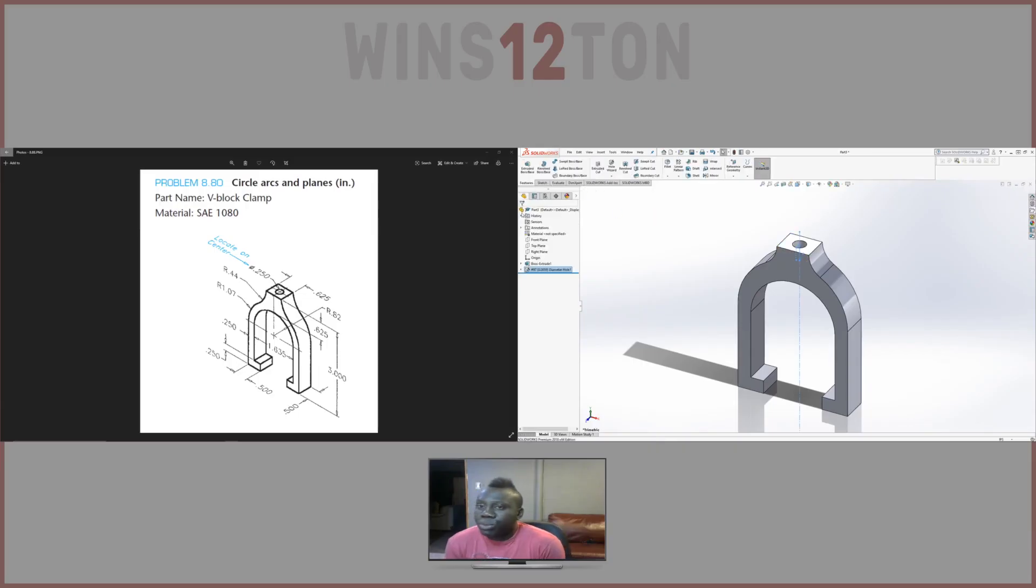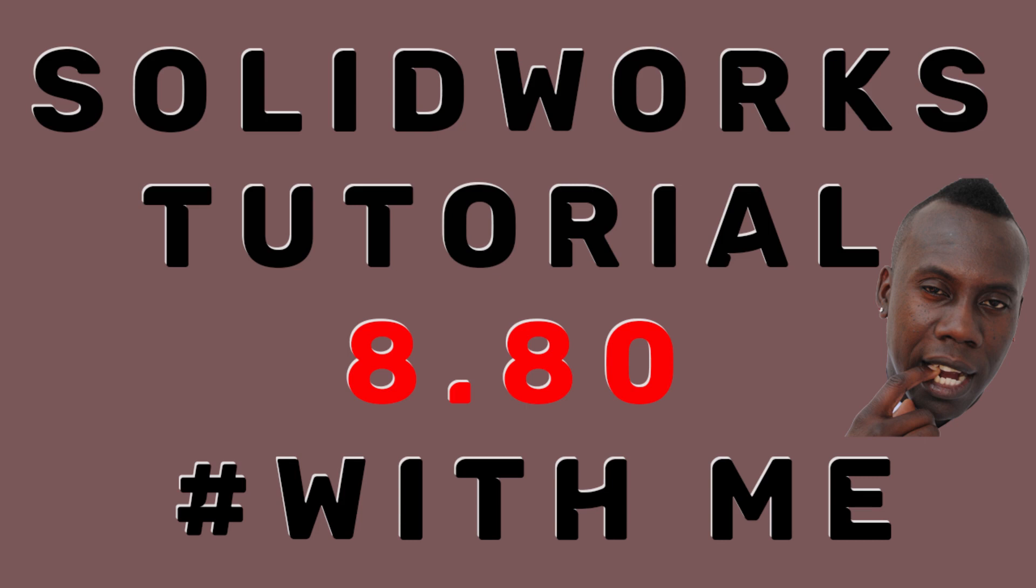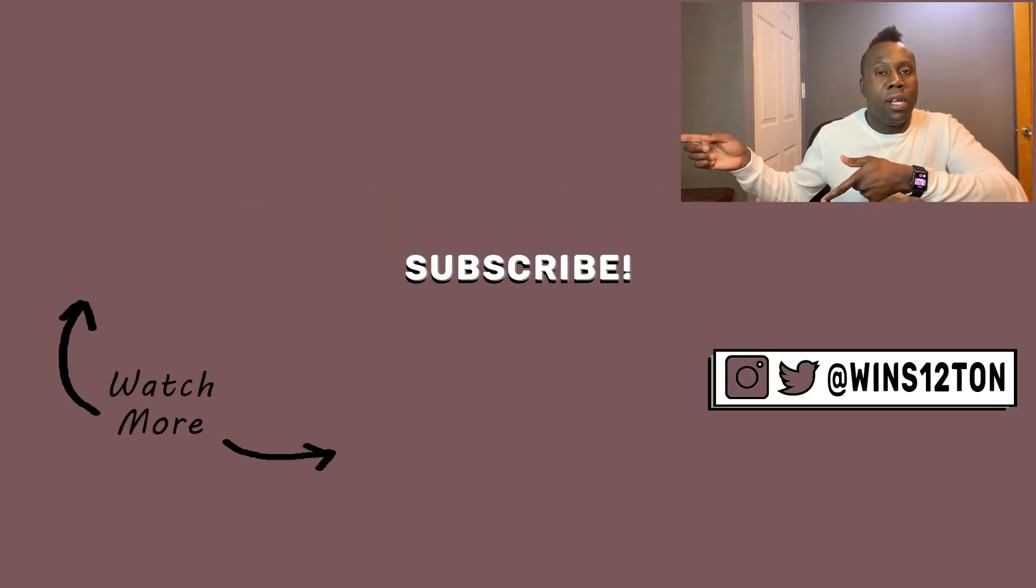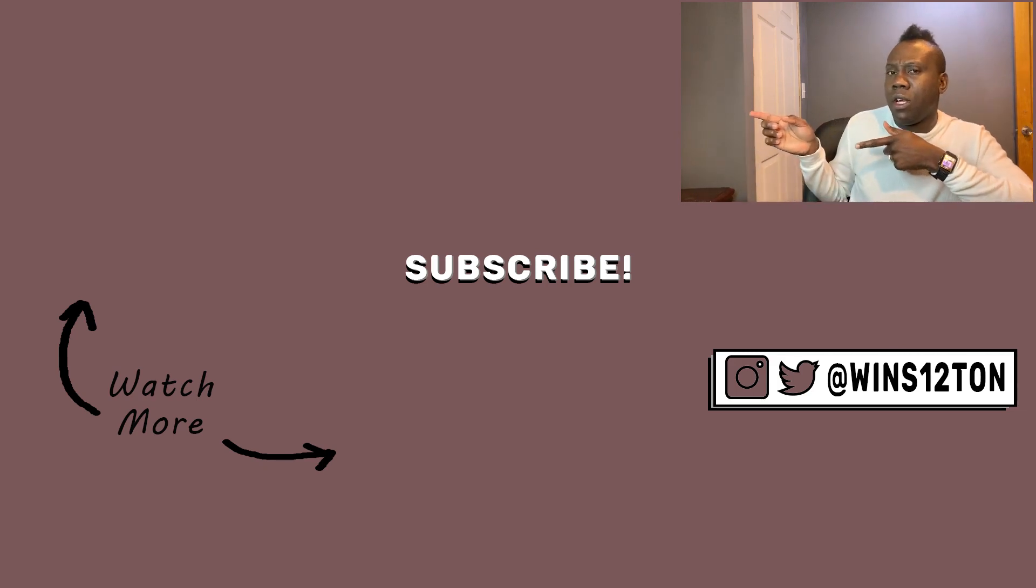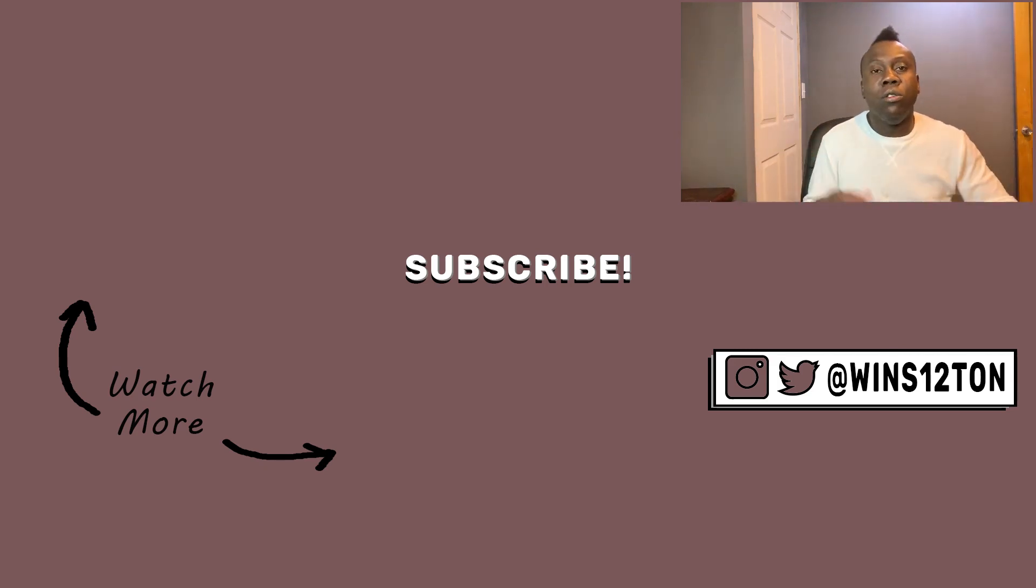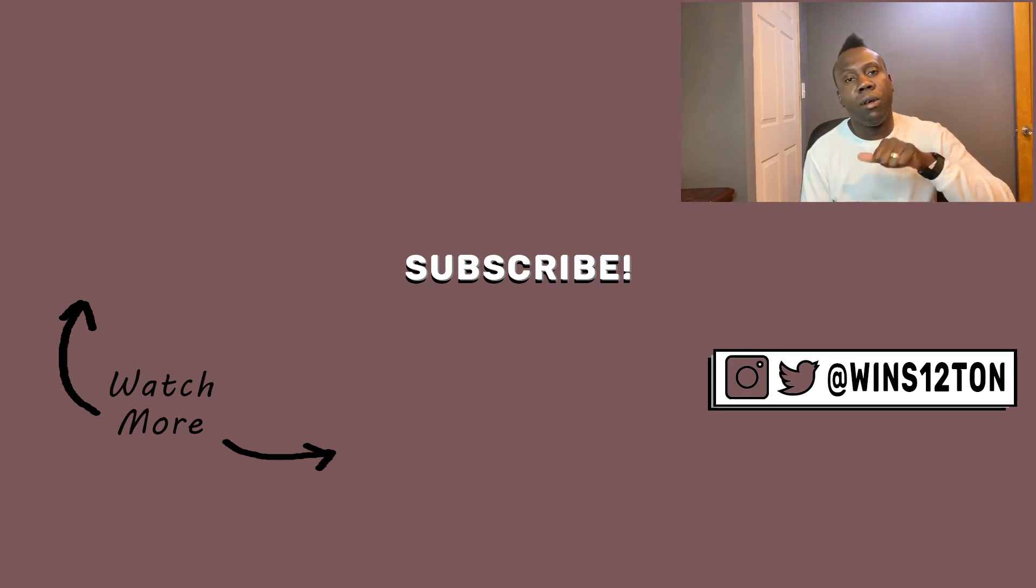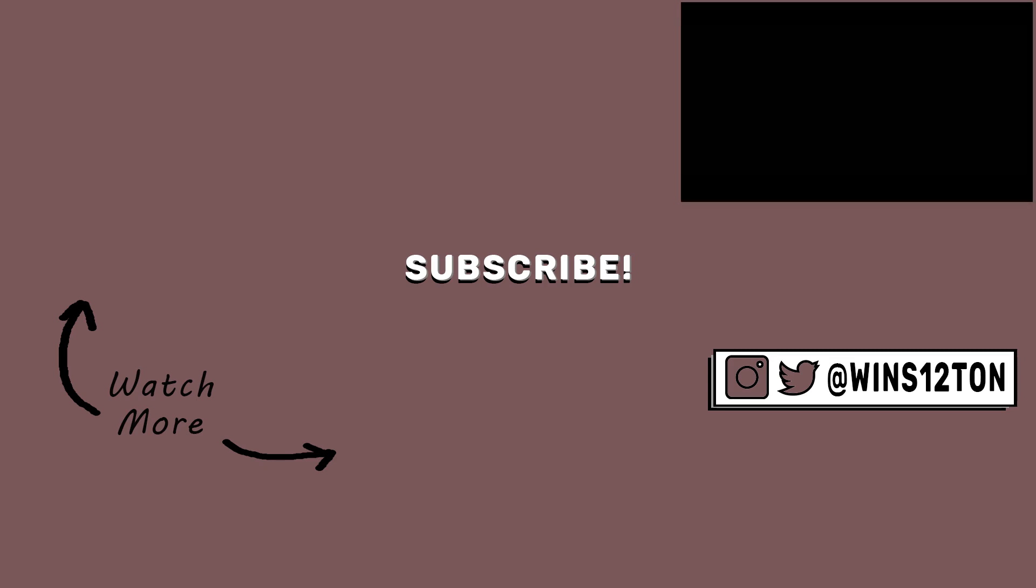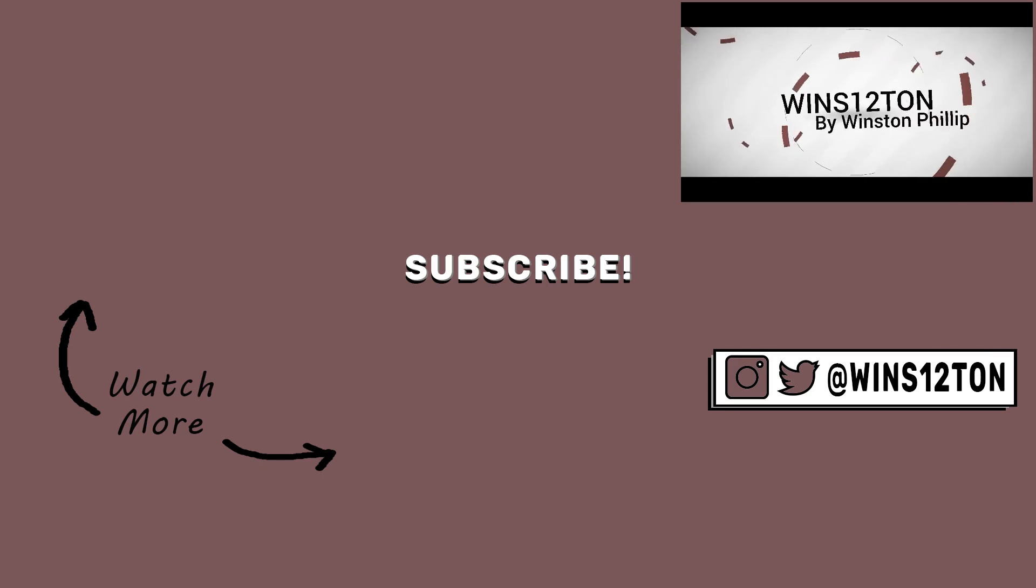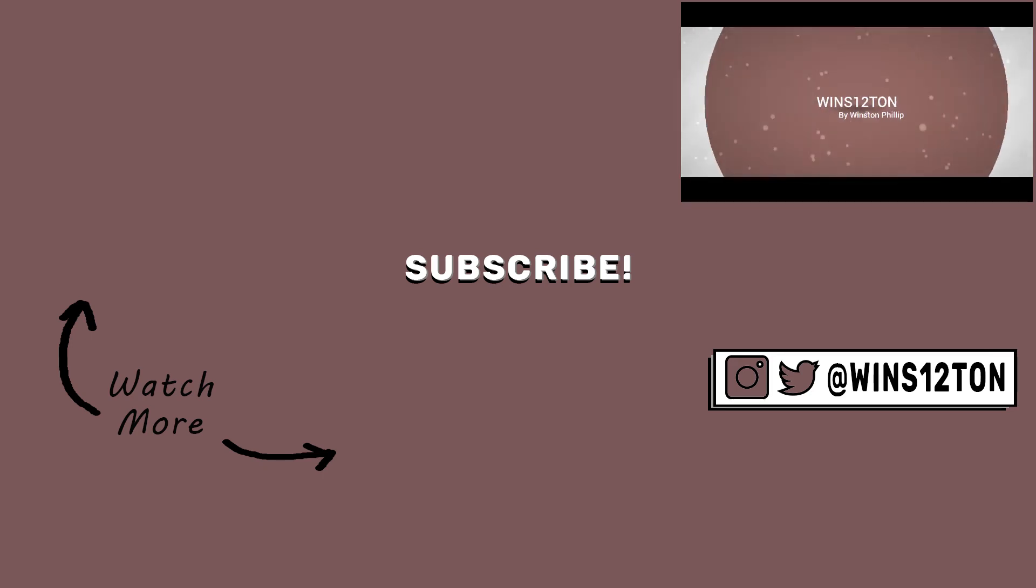This was pretty much how to create the V block clamp in Solidworks. For more videos like this, one's over there and one's down there. And don't forget to subscribe to my channel. Thank you. Bye.